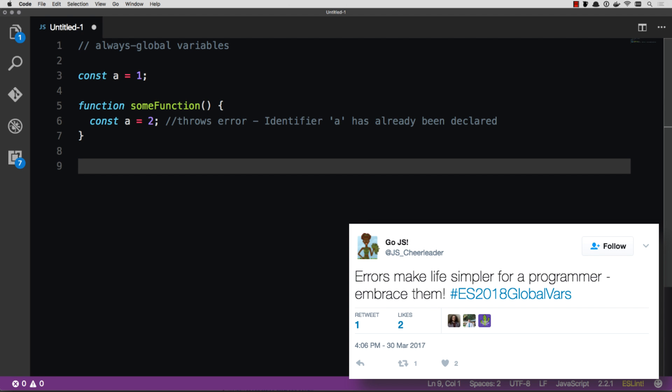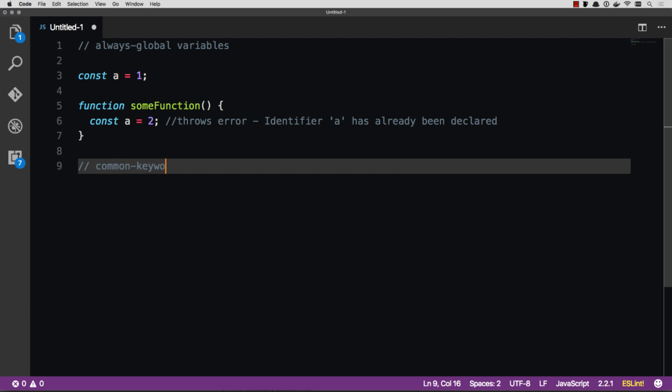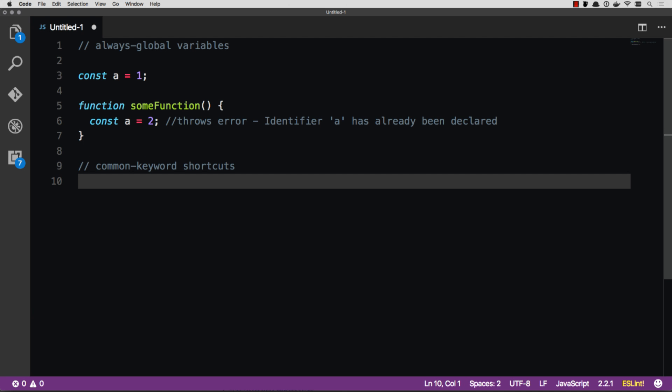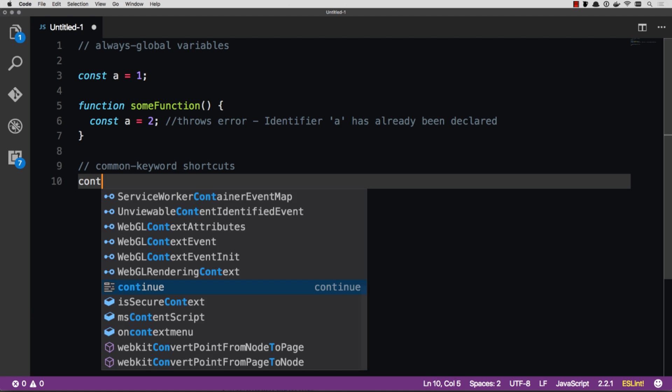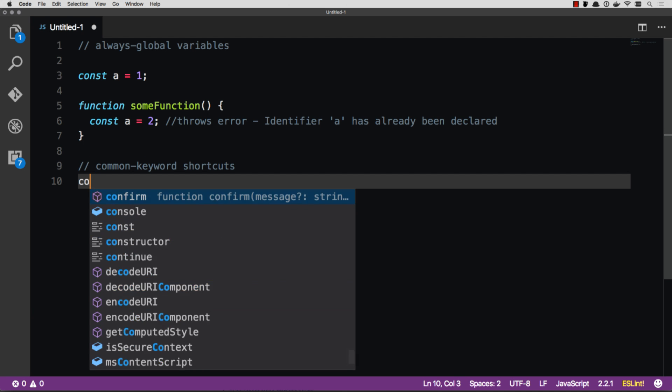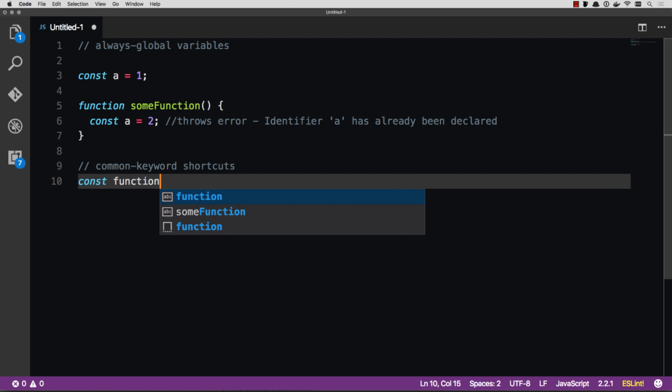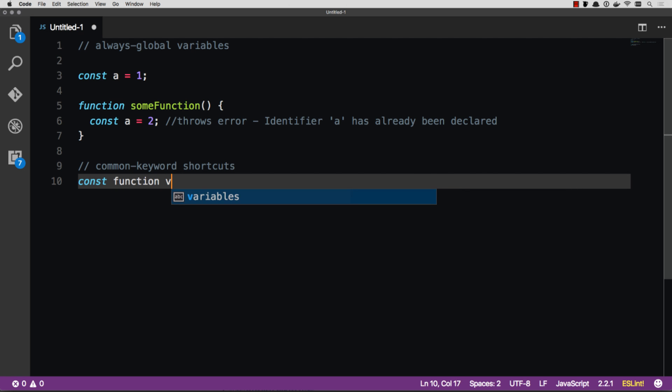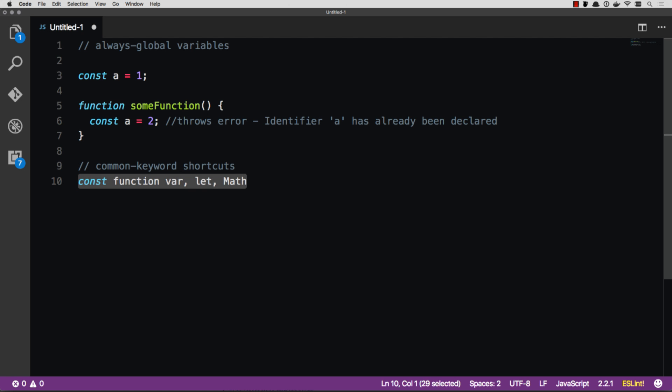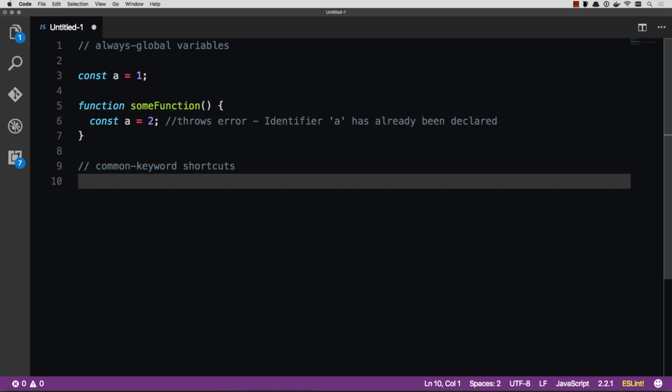Another thing is common keyword shortcuts. So const function, things that you type all the time. Const, function, var, let, math. Anything that's really common, they've come up with single-letter shortcuts for it.